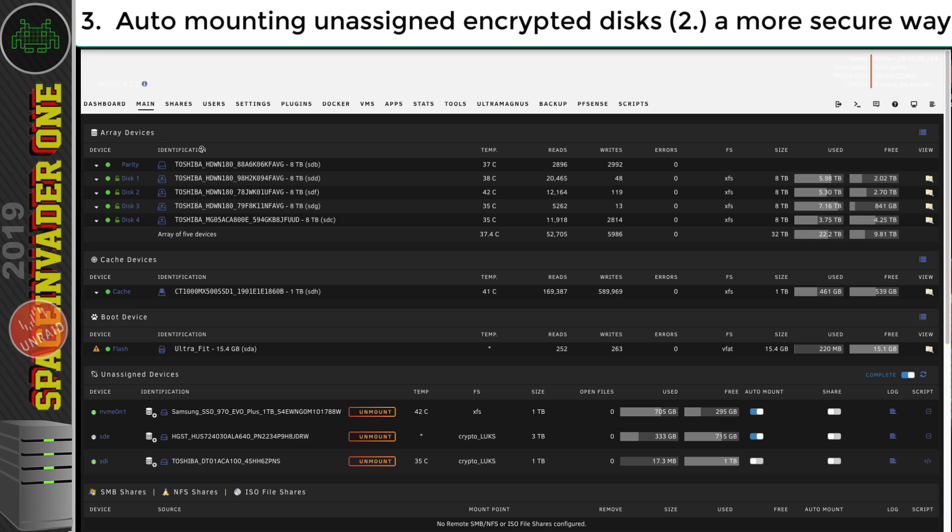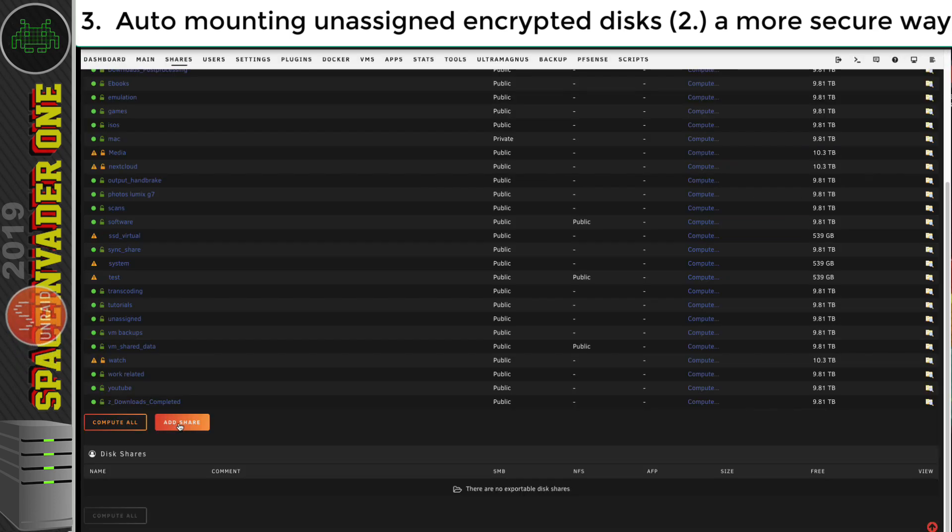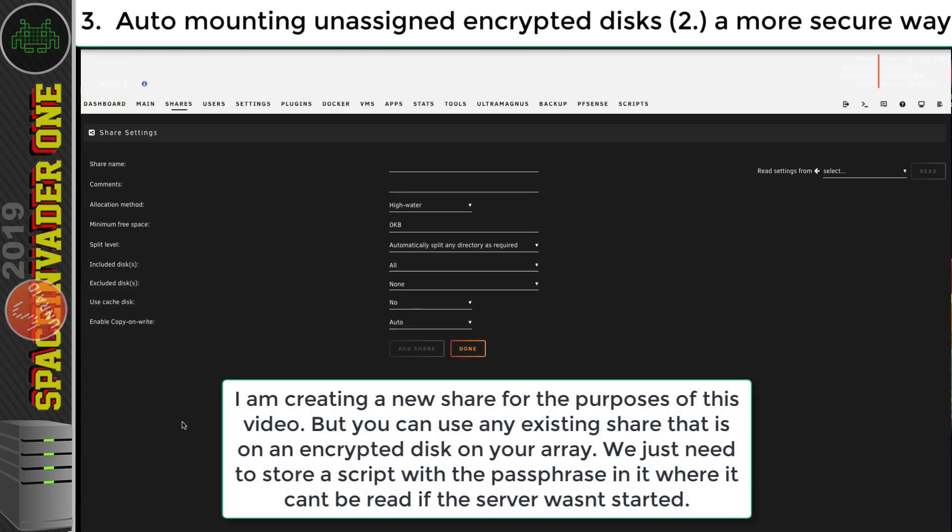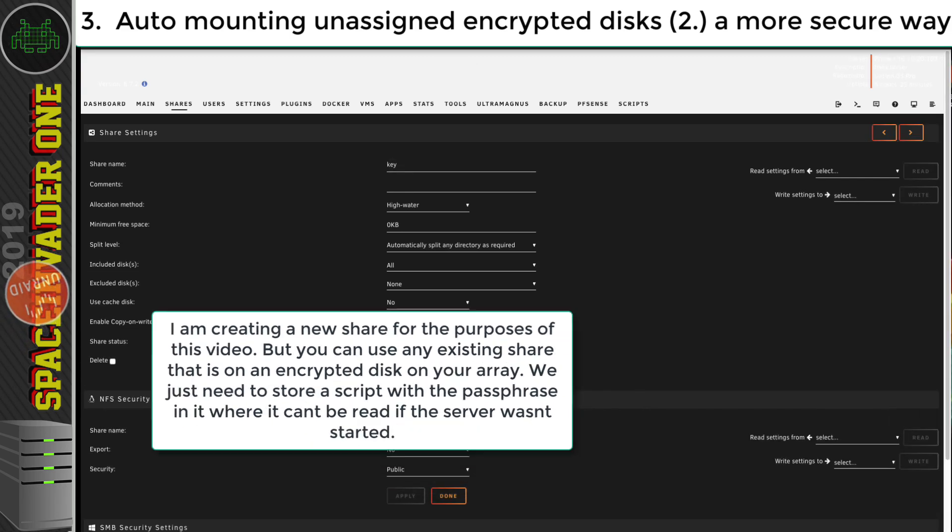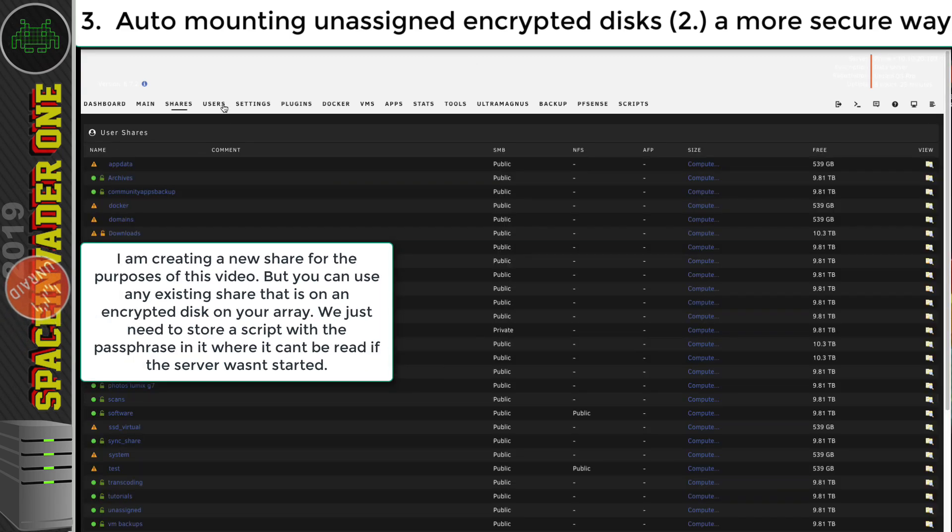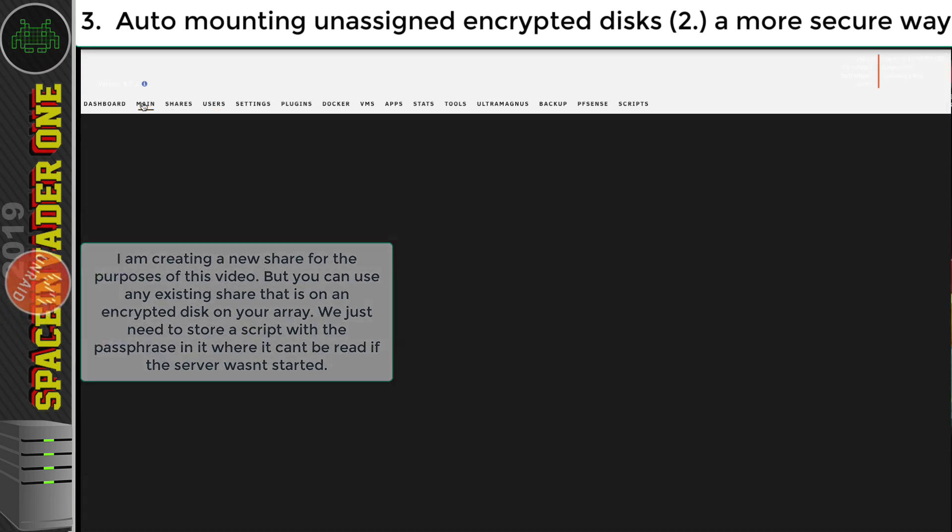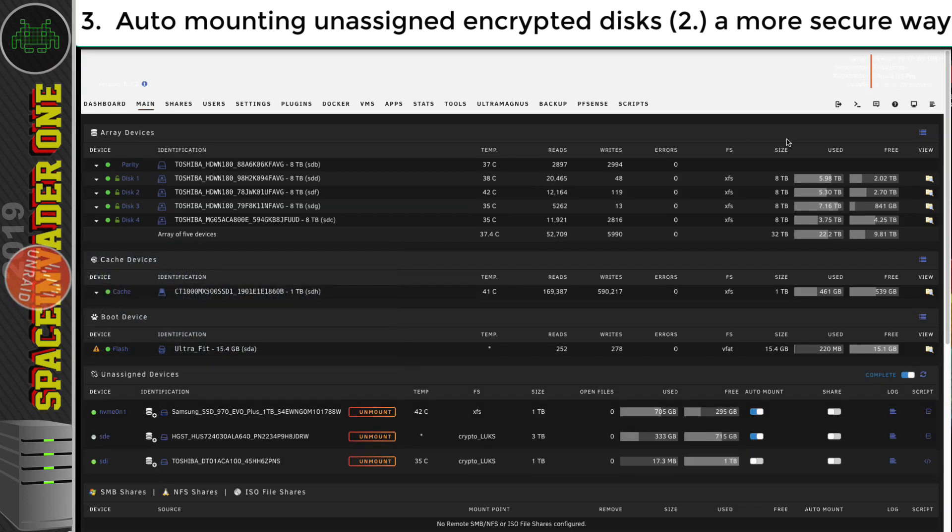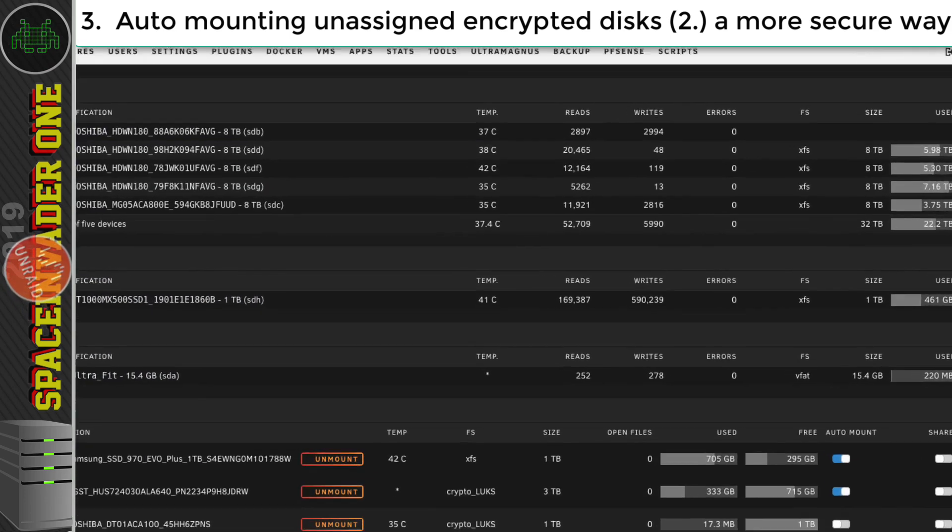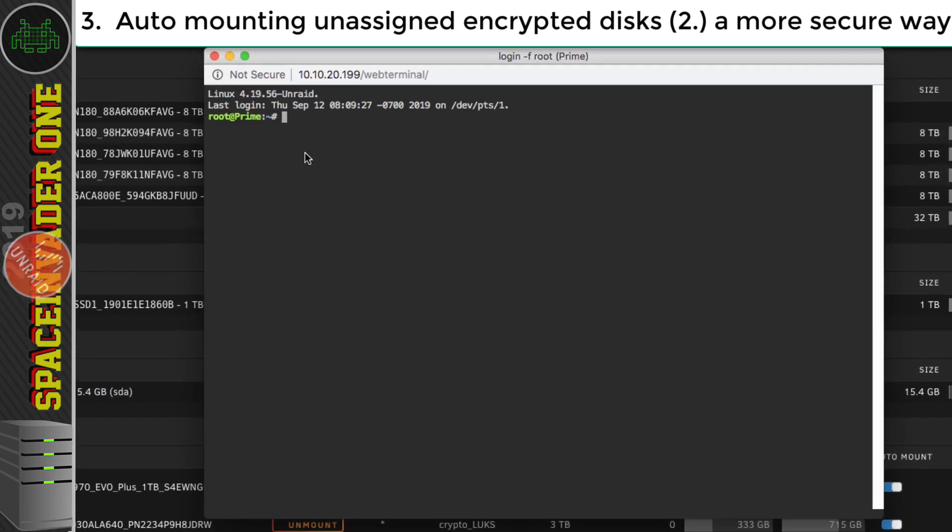So what I'm going to do is I'm going to go to shares, I'm going to create a new share, I'm just going to call it key. And I'm going to click done. And I'm going to go back to the main page. And I'm going to open the terminal window. And we're going to do a little bit of command line work here.